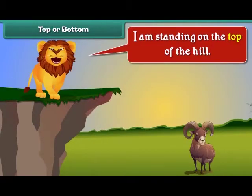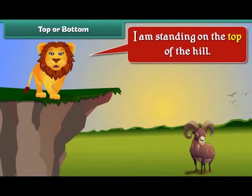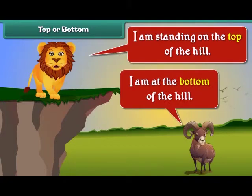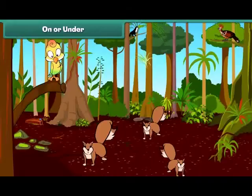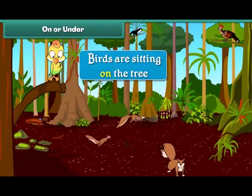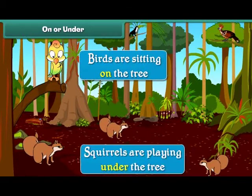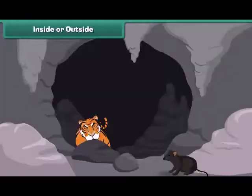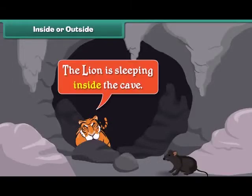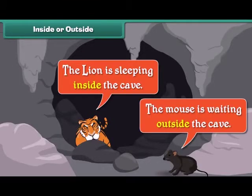I am standing on the top of the hill. I am at the bottom of the hill. Birds are sitting on the tree. Squirrels are playing under the tree. The lion is sleeping inside the cave. The mouse is waiting outside the cave.